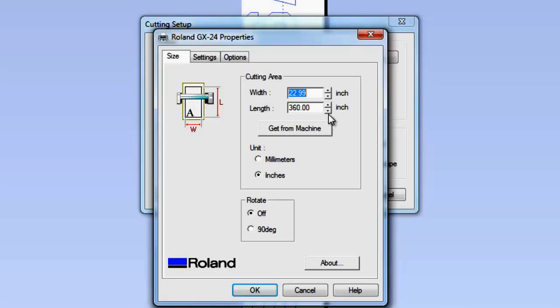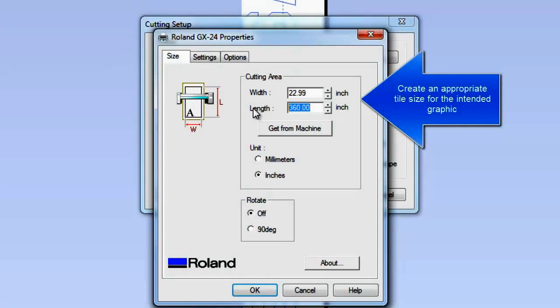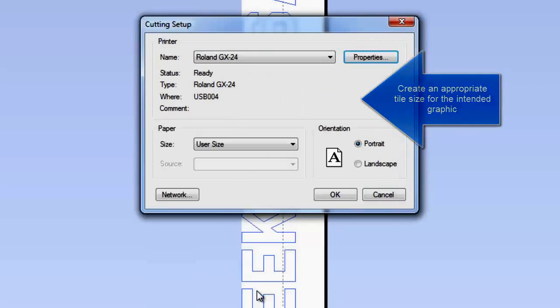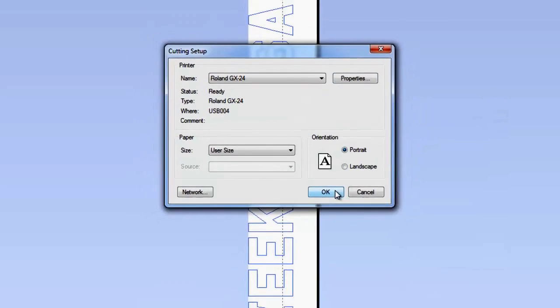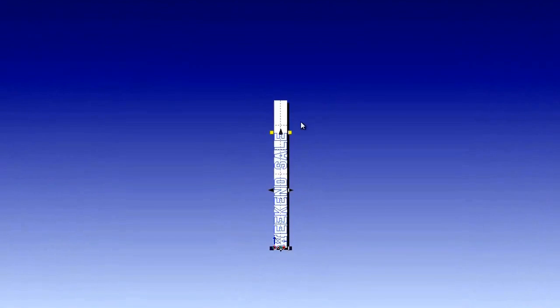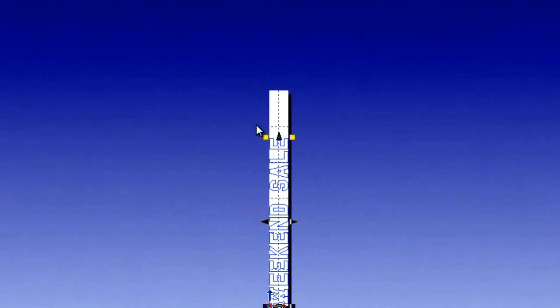Since we don't want to do 2 foot by 30 foot tiles we'll break it down. The size of tiles we want to do are more likely to be 5 feet by 15 inches. And so now you'll see I have a managed tile size to work with.